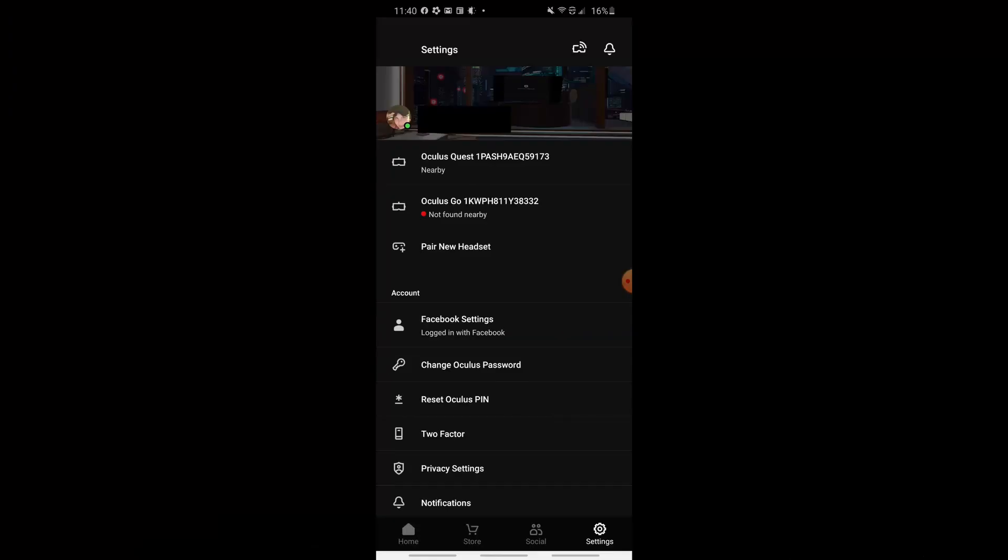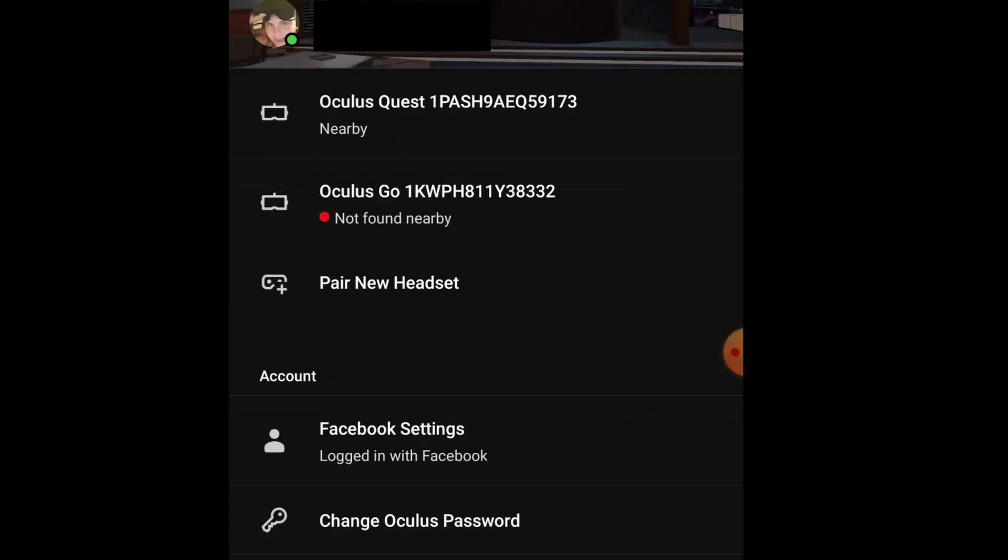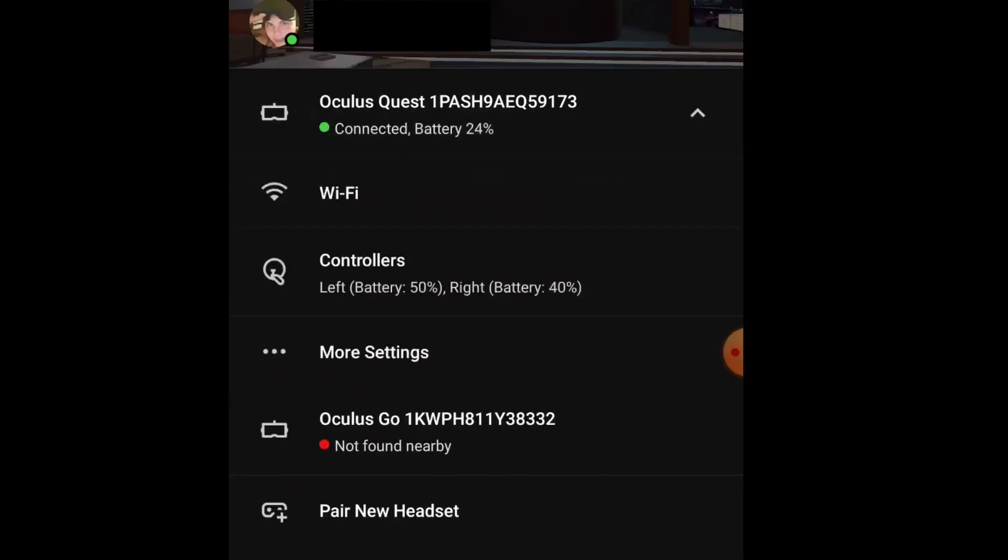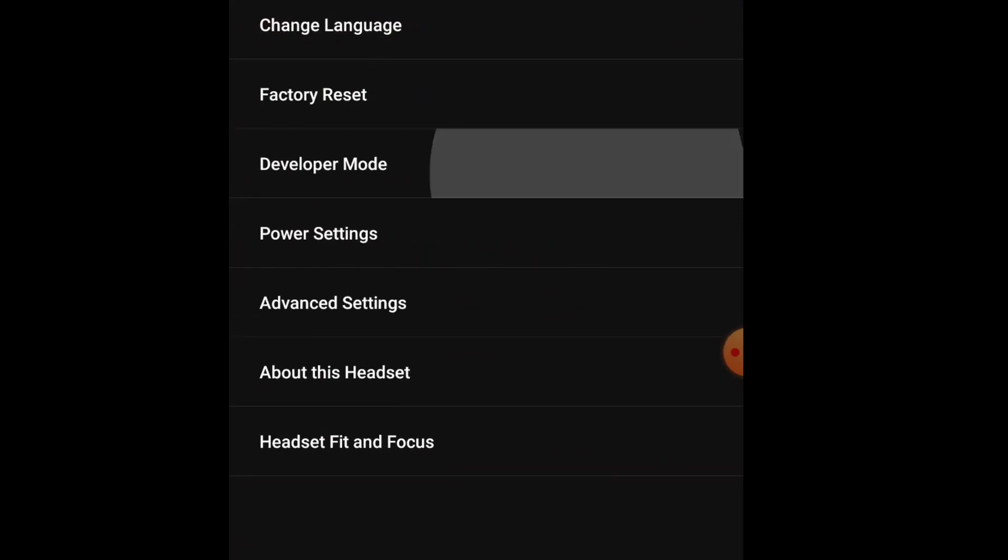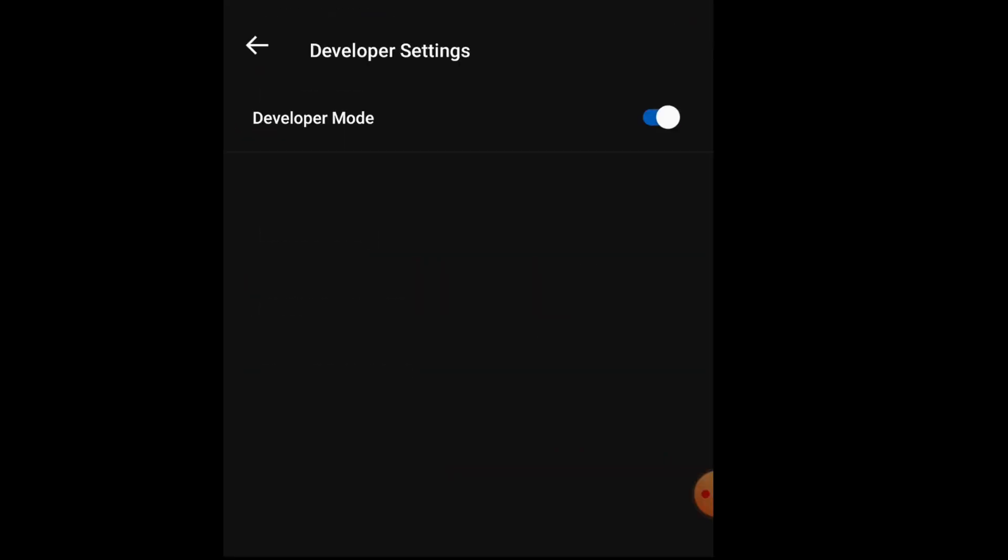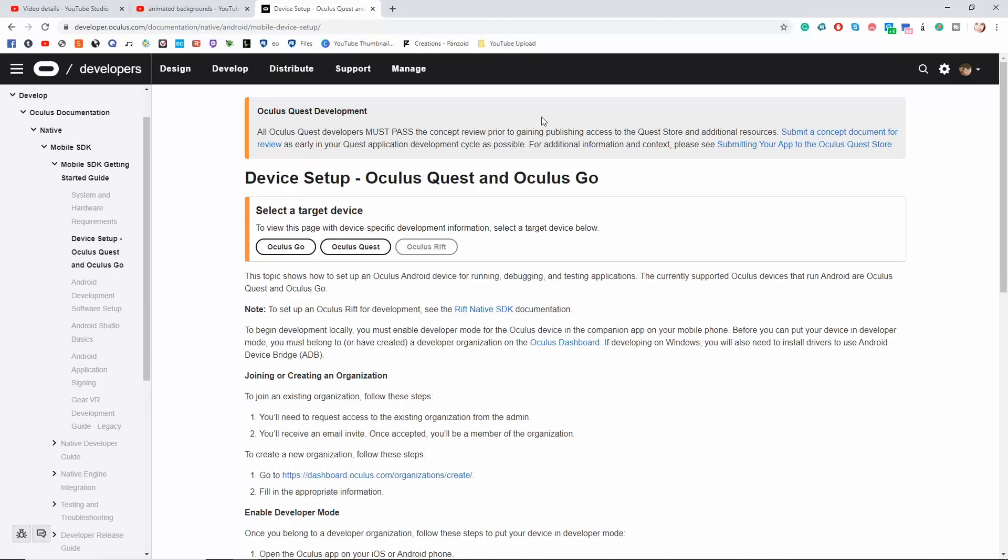In order to sideload you are going to need to turn on Developer Mode. You're going to connect to your Oculus Quest in the Oculus app, open up that arrow, more settings, and you'll see a setting that's called Developer Mode. Make sure that's turned on.